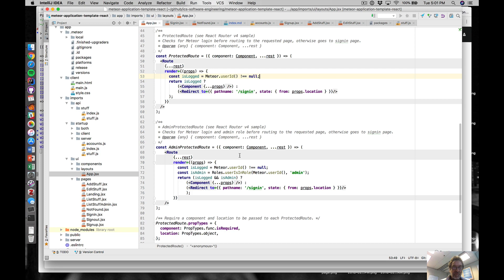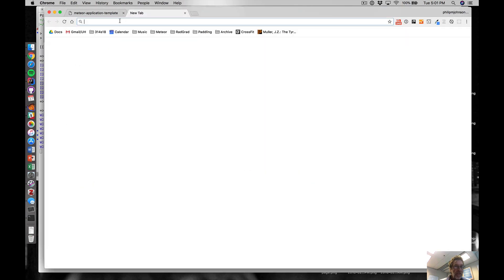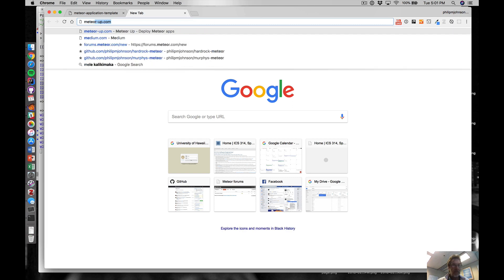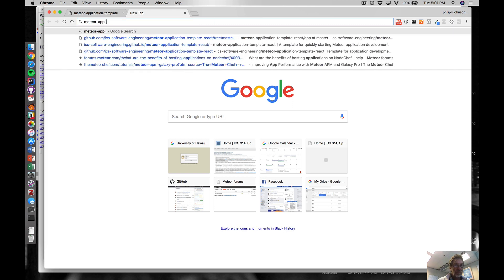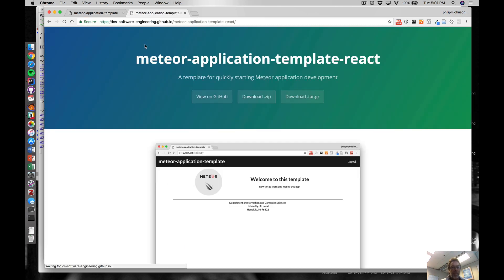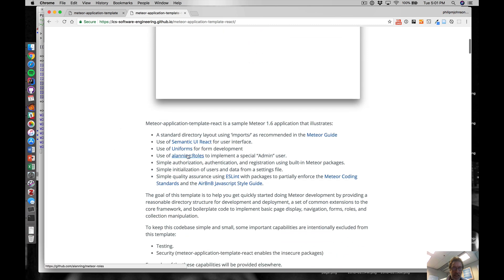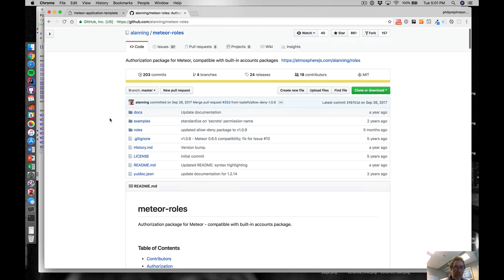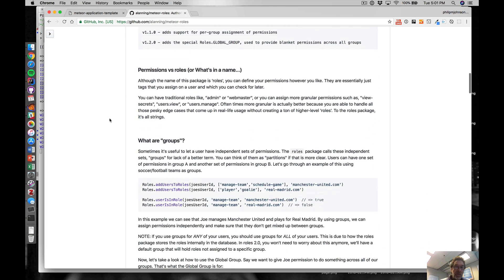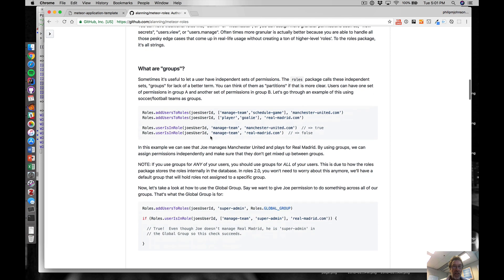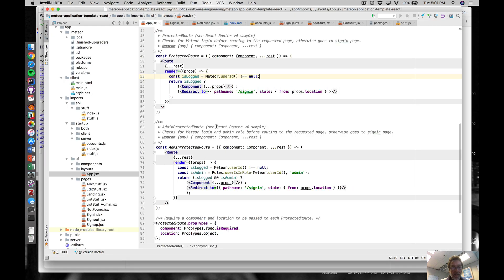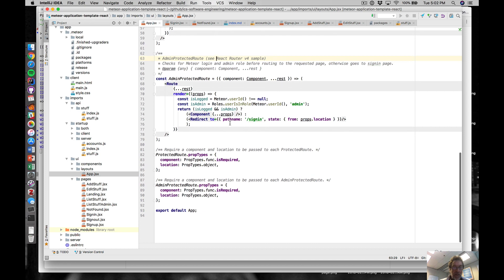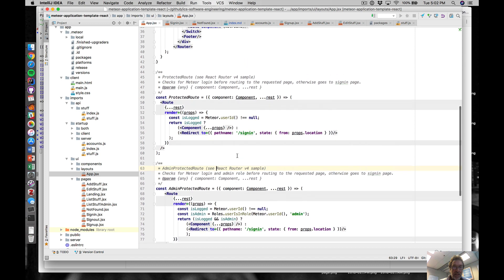Where things get a little more custom is the use of the alani:roles package. If I go to the meteor application template React page, you can see the alani:roles package. That's what I use to implement this special user role which enables you to be authorized to do special kinds of things. I use it in a very simple way, but a way that might be good enough for a lot of your purposes.